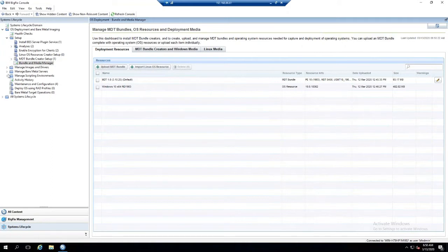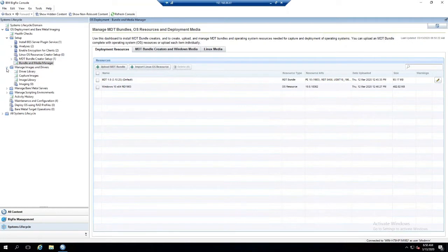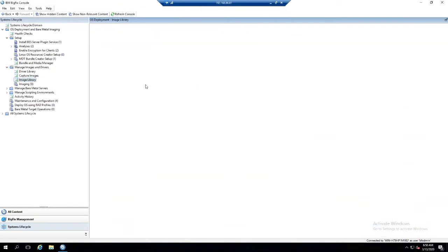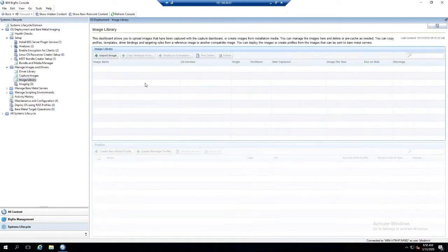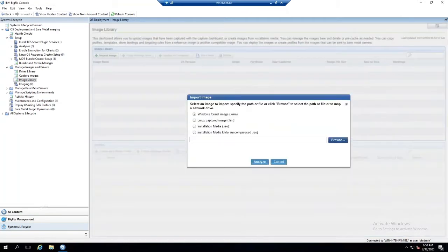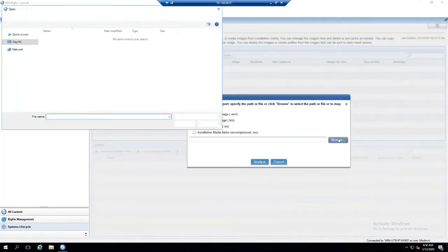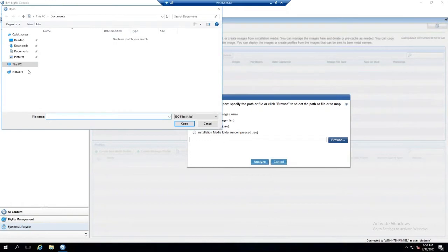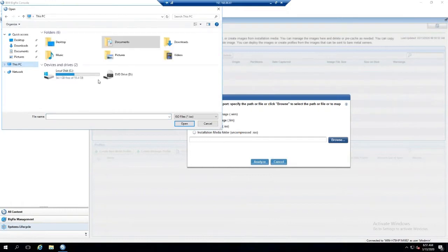What we want to do is go to Manage Images and Drivers and go to your image library. There we'll select the Import Image button and then we're going to select an ISO file. Now we can browse to the folder that we used to create our bundle for the OSD, the ISO folder.